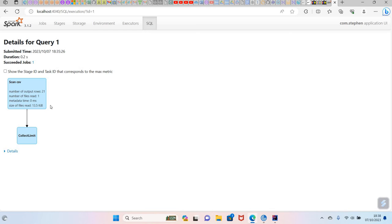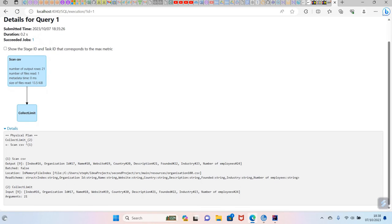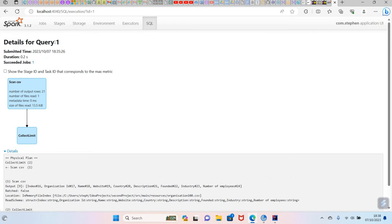Here what we're doing is we are scanning the CSV file, and then after this scan, we're calling the show, collect limit, collect limits 21. You can see the data of this, and here these are SQL columns: organization, name, websites, country, description, and so on.